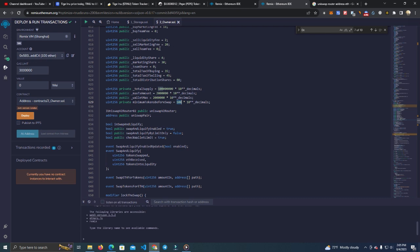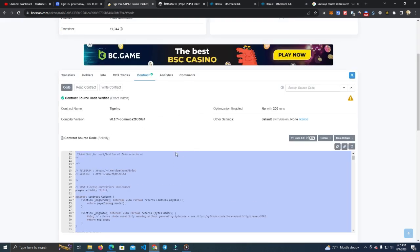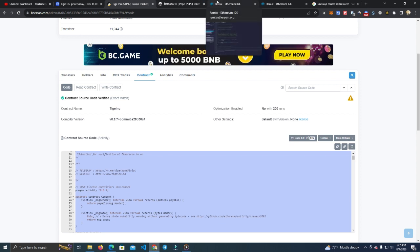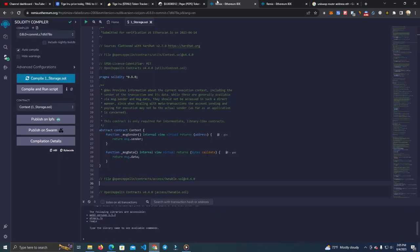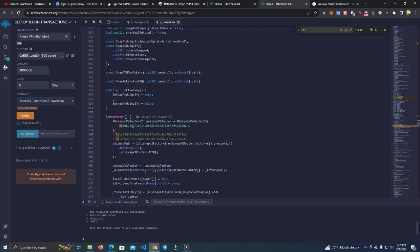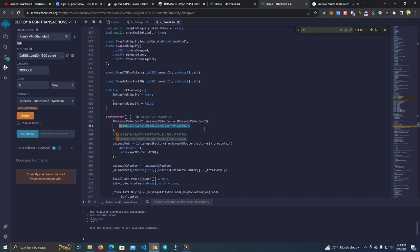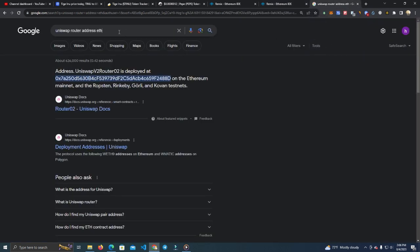But how do we deploy this on other networks? Because this is on Binance Smart Chain, right? And let's say we want to deploy on Uniswap or Base network. So what we do is we check for the router address. And here we have the PancakeSwap router, which is on Binance Smart Chain. To deploy this on Ethereum network, all we have to do is replace this with a Uniswap router. It doesn't matter if it's Sushiswap or Uniswap or anything, but it has to be Ethereum network router.